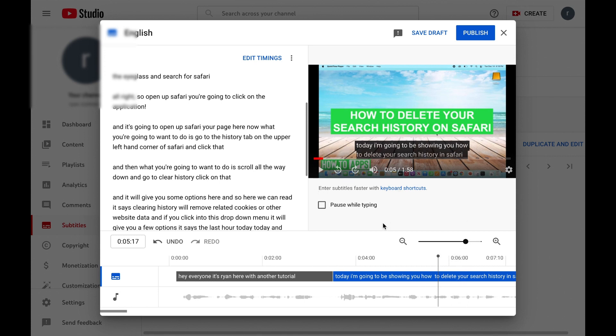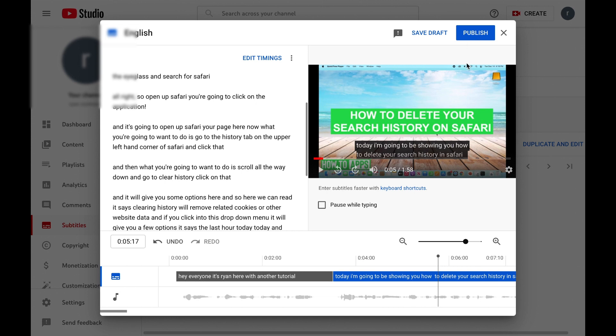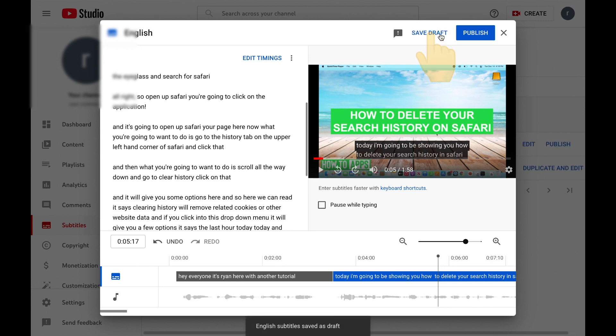Alright, so you can either do one of two things after you have that. You can save the draft, or you can publish it. When you publish it, that goes live so everyone can see these subtitles when they select the subtitle option for your video. Or if you're not quite done, you can save it as a draft. We're just going to save as a draft. Now I'm going to exit out of here.